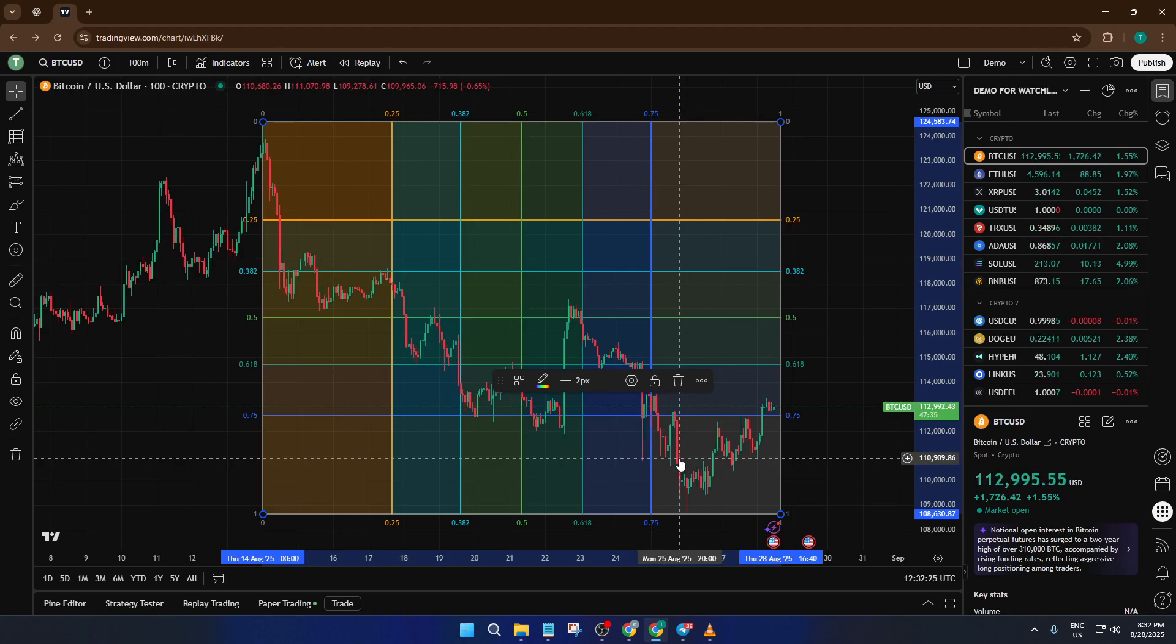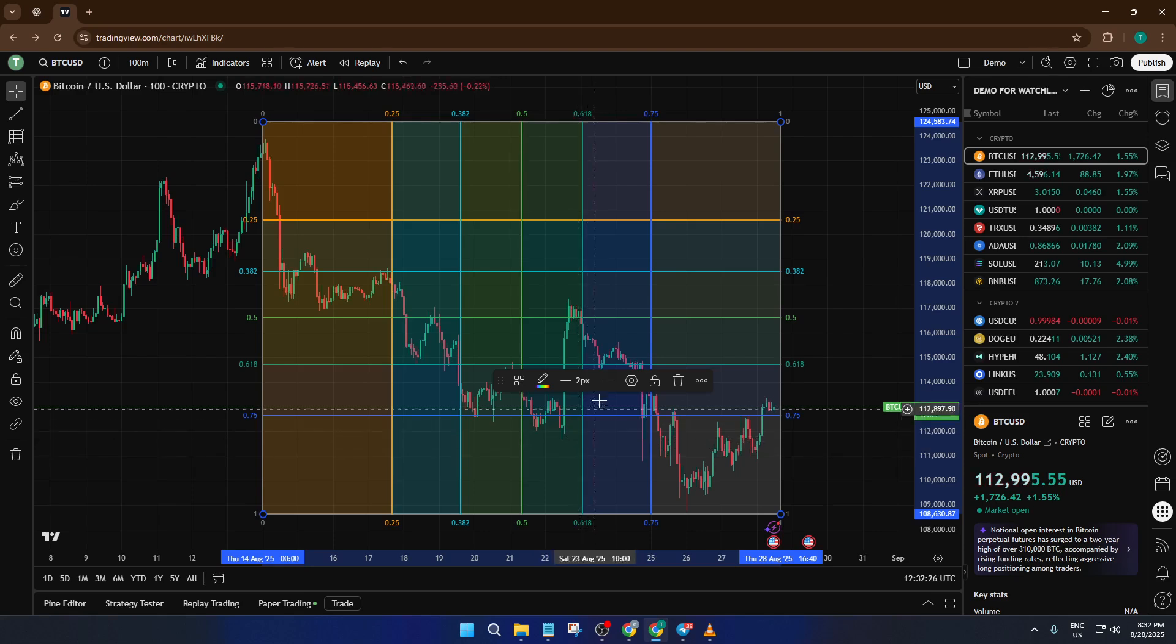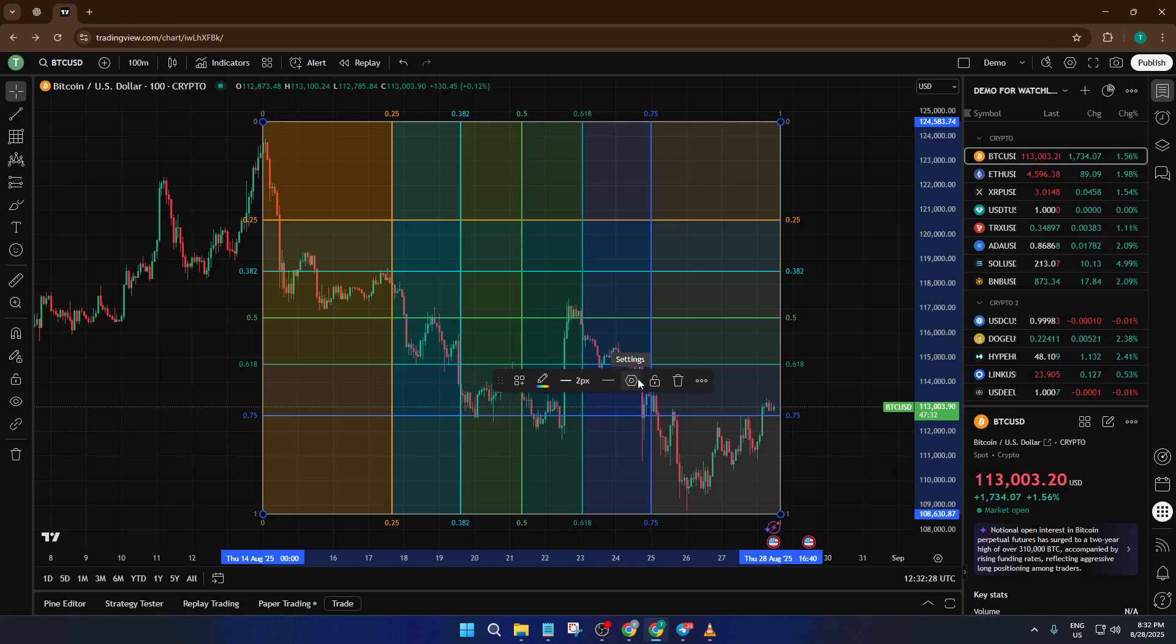Now, once you have your GAN box on the chart, you'll notice it's not just a simple rectangle, it's filled with horizontal and vertical divisions. This is where the magic of the GAN box starts to come into play.